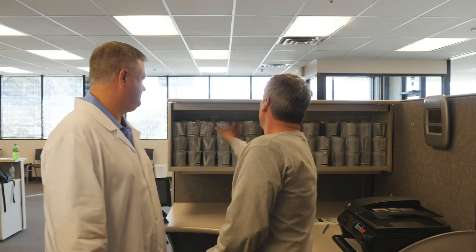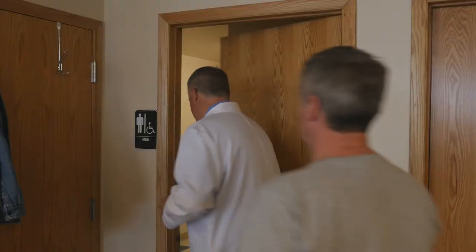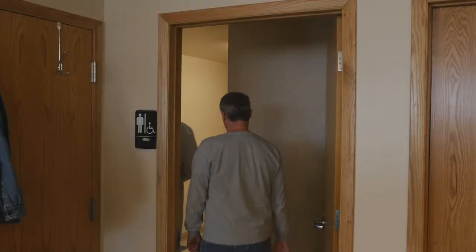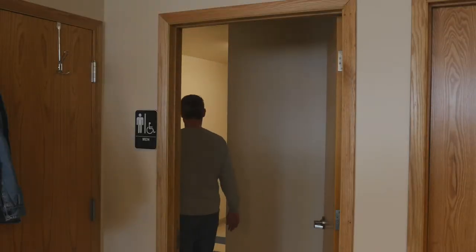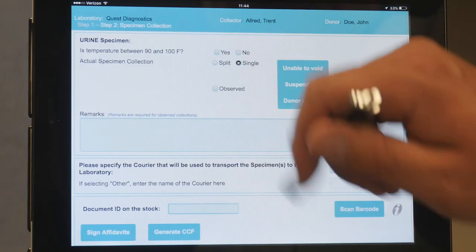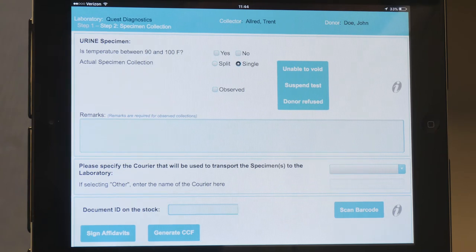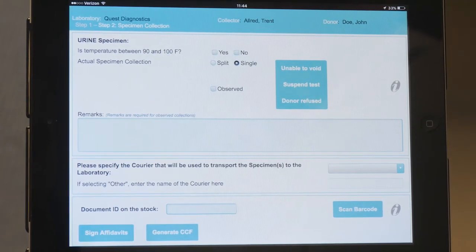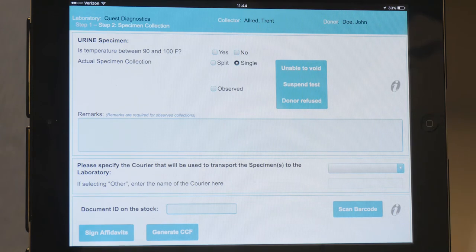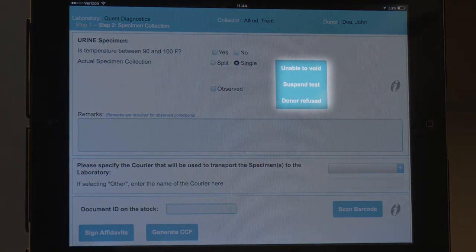The donor should select the specimen cup to be used and then enter the restroom to void. On the next screen, you can record vital information about the test. If the donor is unable to void into the cup or insufficient volume is provided, the collector should suspend the test by tapping the button entitled Unable to Void, Suspend Test, or Donor Refused.